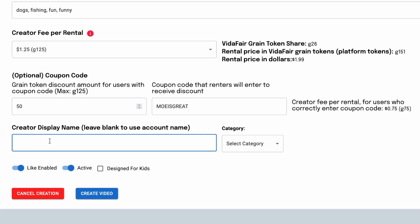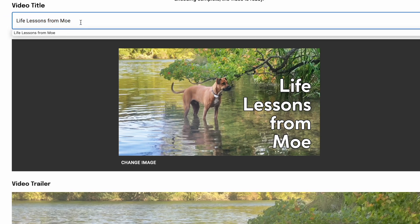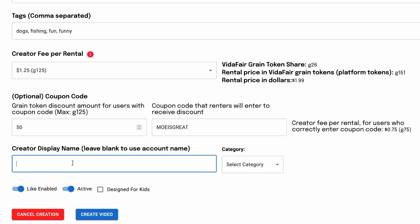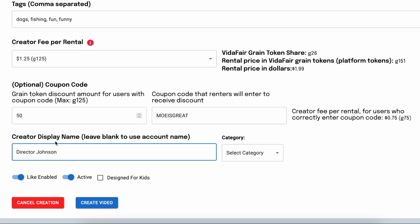Creator display name is also optional — it's for the case where the entity that created the VidAffair account doing the monetizing is different from the artist of the film or music video. For example, if a record company created a VidAffair account, it wouldn't make sense for people on the platform to see the record company name under the video title. In that case, you would put the artist's name or the director of the film here.